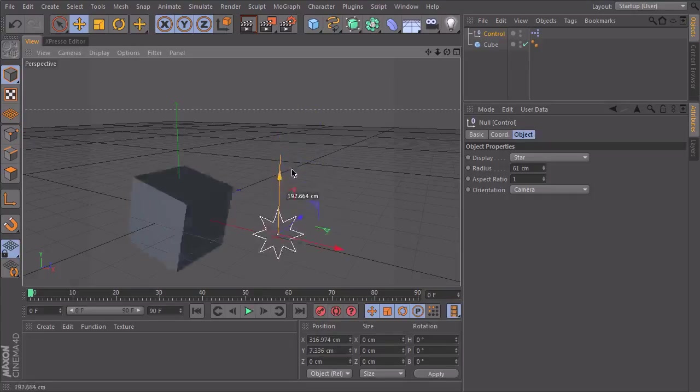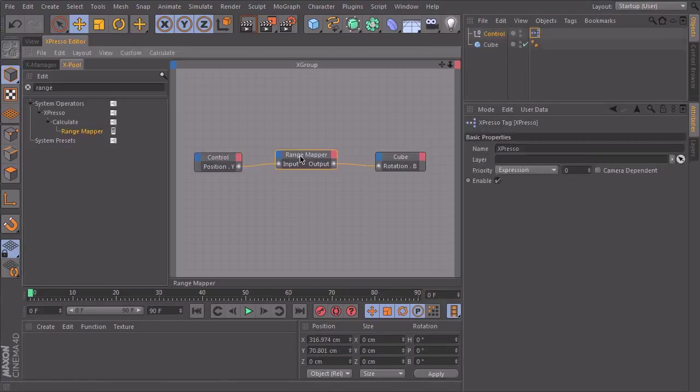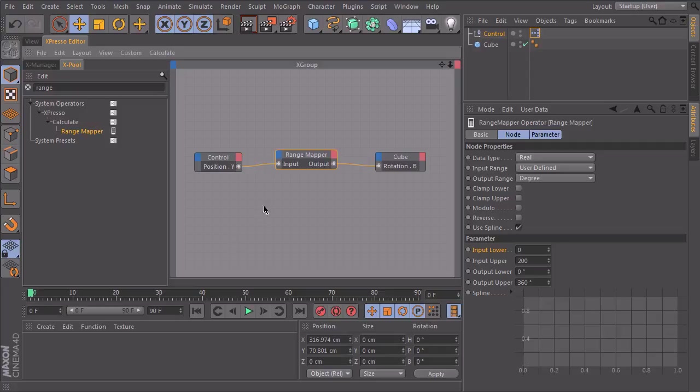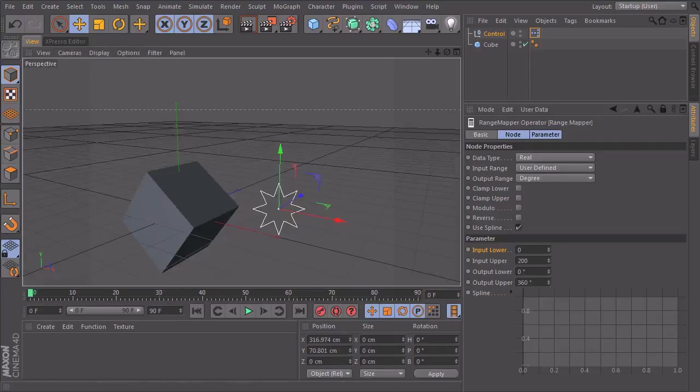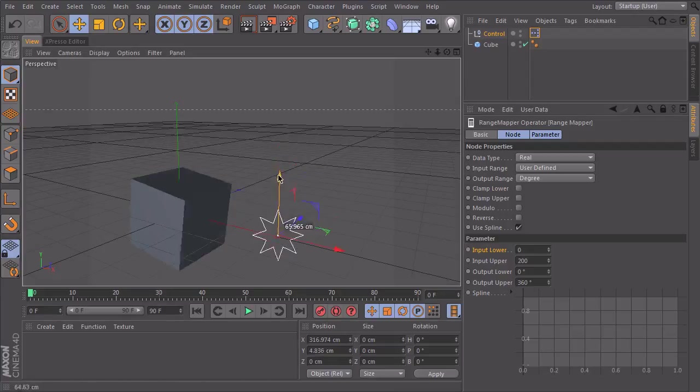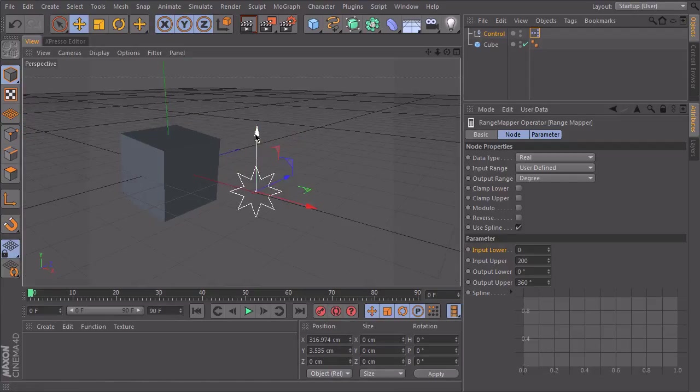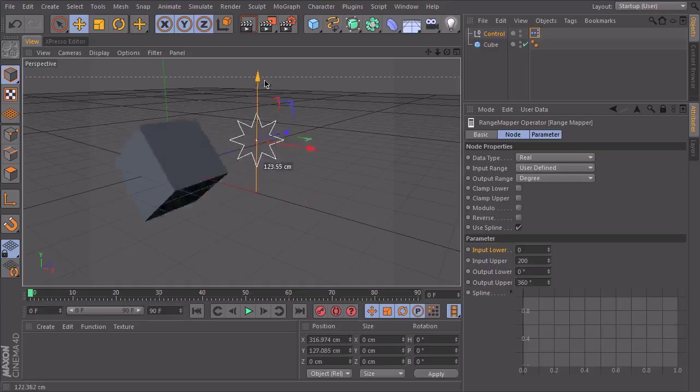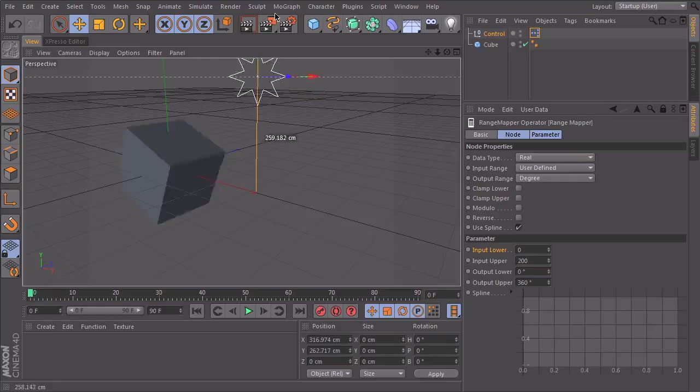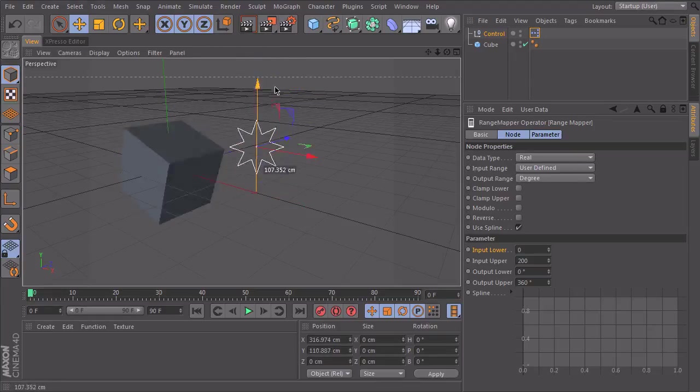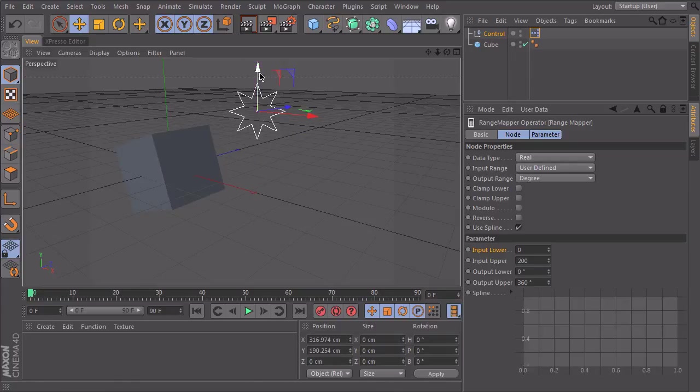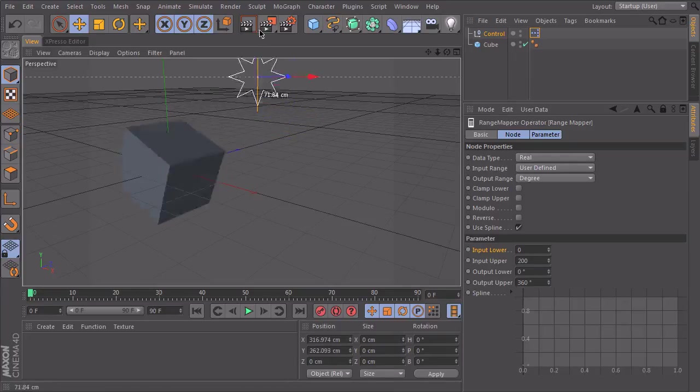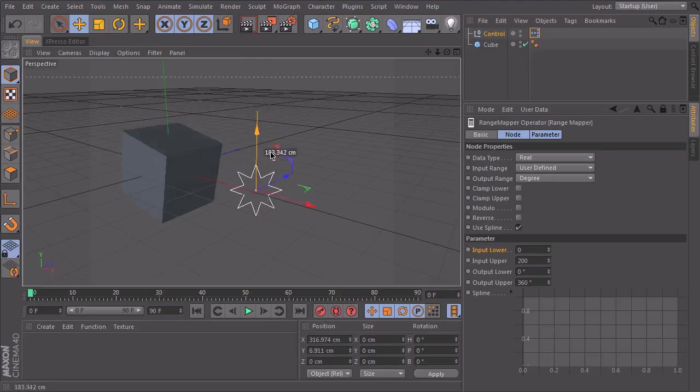But we have a few more options in our range mapper. Let's just lock it here, that we see it all the time. So first of all, what you see, if I move more than 200 centimeters, the cube continues to spin. And he continues with the same factor that he did in our defined range. So he will just continue this range if I move upwards. The same goes if I go into negative values. So below zero, he will also continue to rotate the way he did before.